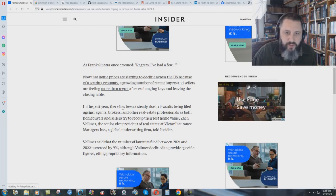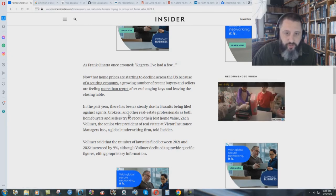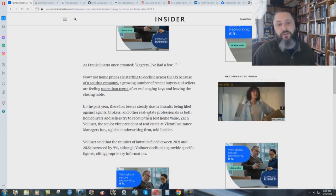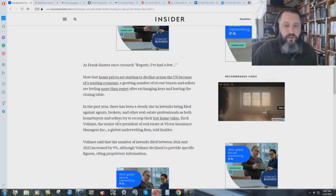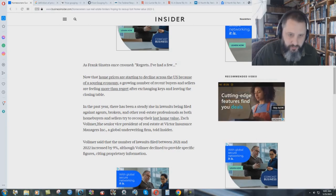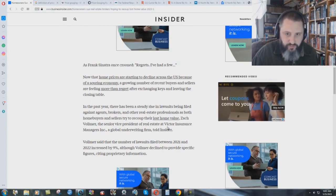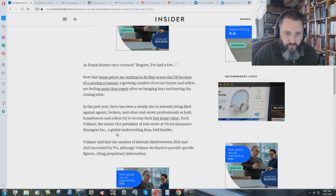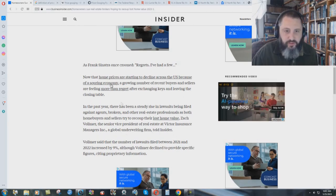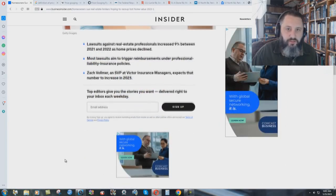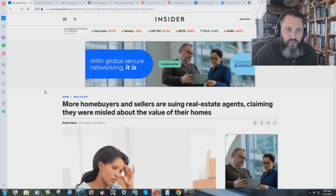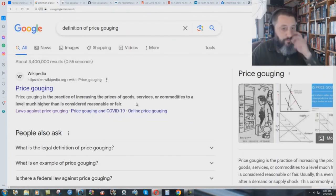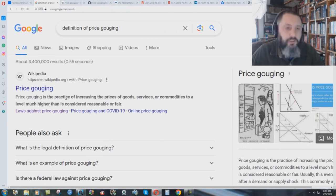In the past year, there has been a steady rise in lawsuits being filed against agents, brokers, and other real estate professionals as both home buyers and sellers try to recoup their lost home value. So, Zach Vollmer, the senior vice president of real estate at Victor Insurance Managers Incorporated, a global underwriting firm, told Insider. Basically home prices are dropping, and people are saying, hey, I paid too much for my house, and they're actually suing. How could they sue? Well, because of price gouging.